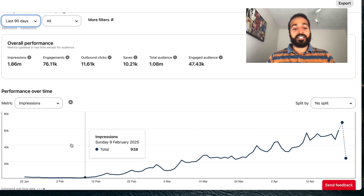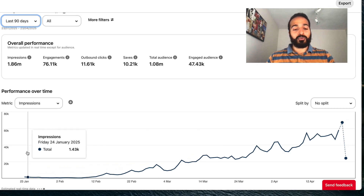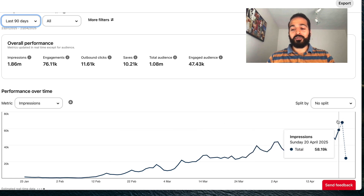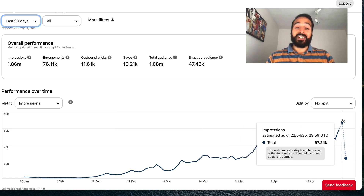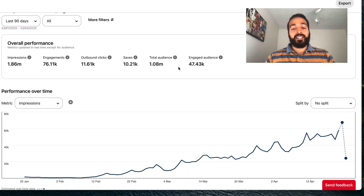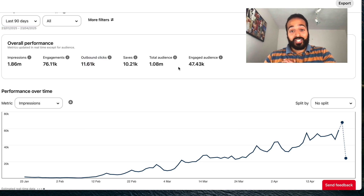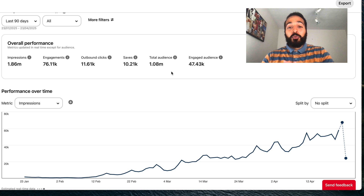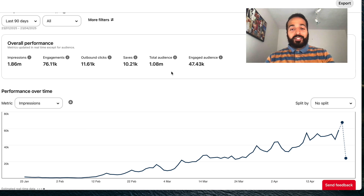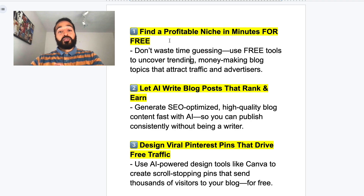This last account is in the food and recipe niche. It's been grown from the beginning of January all the way up to around 60,000–70,000 impressions per day — 1.8 million impressions and around 10,000 outbound clicks — and we're literally just getting started. This massive growth on Pinterest is all possible by following these five steps.